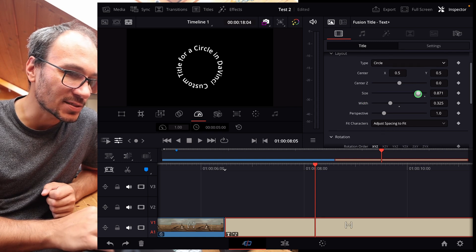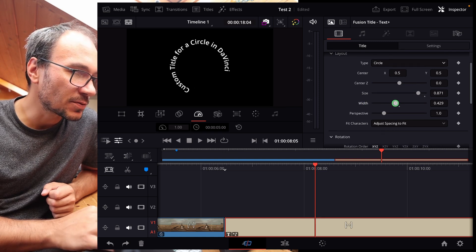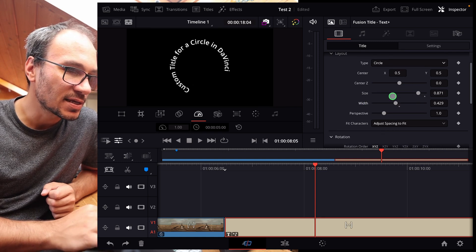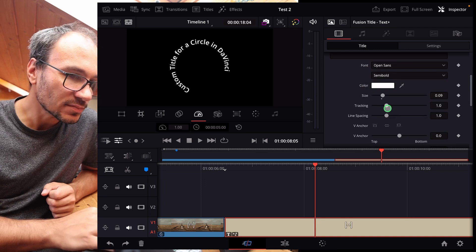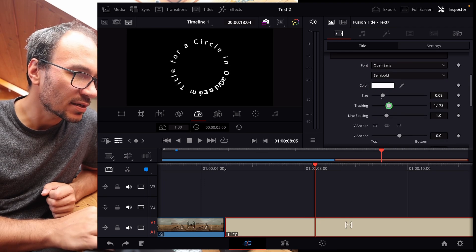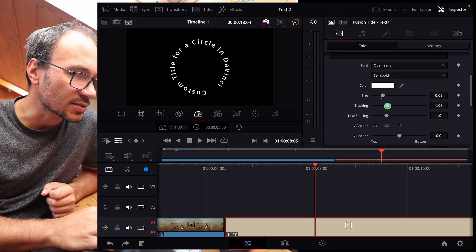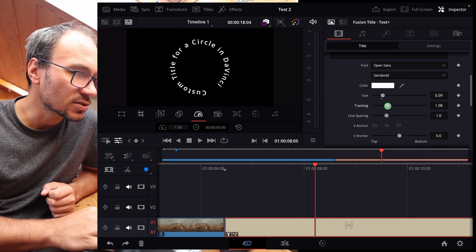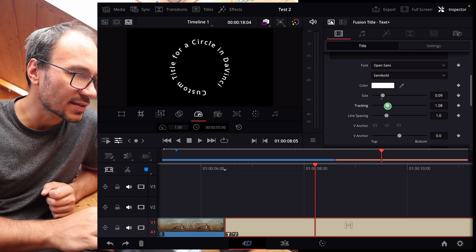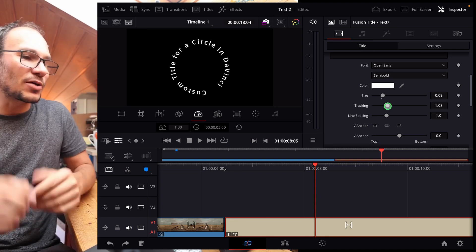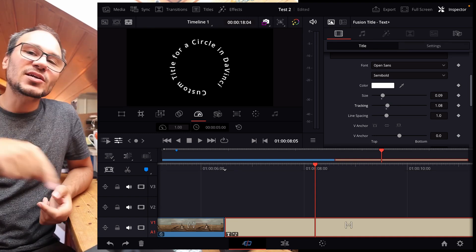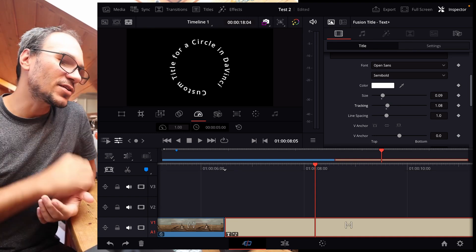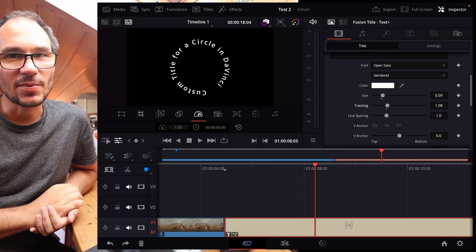I can come back here to text and go down to the tracking and increase the tracking. So it's something like that. And now you can play around. But this is the basic concept, how you can make a circle in DaVinci Resolve for the iPad.